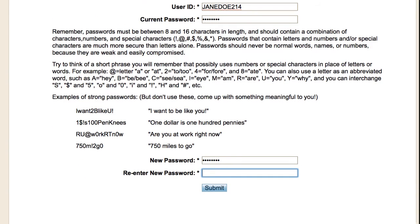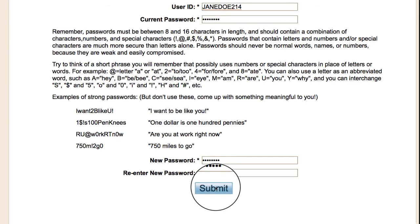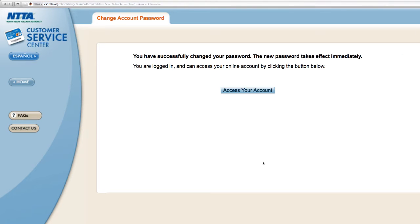Passwords must be between 8 and 16 characters, and should contain a combination of letters, numbers, and special characters.